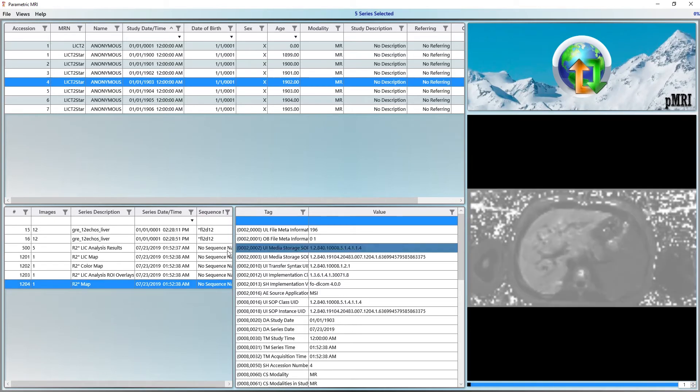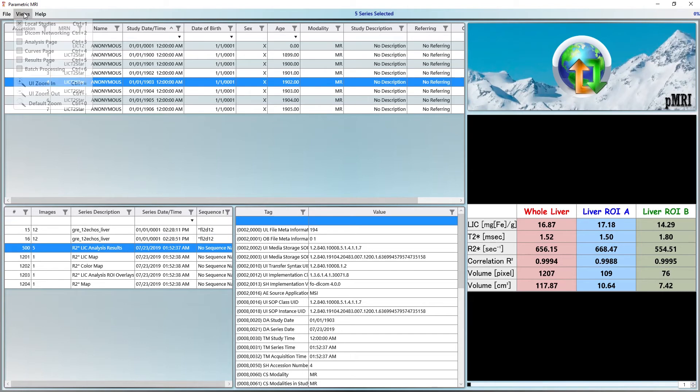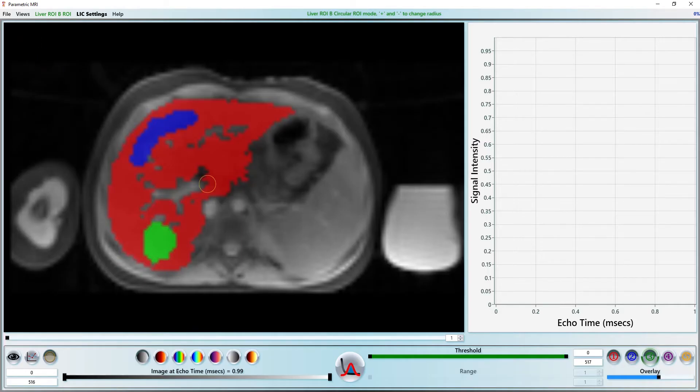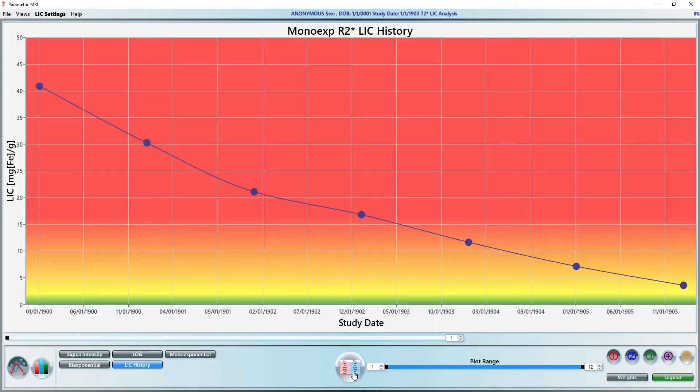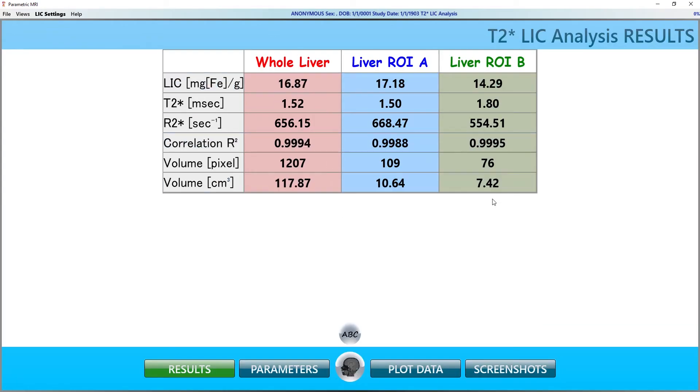First, let's get back to our analysis by selecting Views, Analysis Page or pressing CTRL-3 on the keyboard. Now let's go to the tabulated results by pressing the Page Navigation button twice or pressing CTRL-5 on the keyboard. The three columns of numbers correspond to the ROIs we defined earlier in the video.